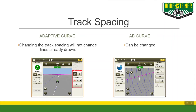When it comes to track spacing, AB curve is easy. You can change the track spacing to anything that you'd like and it will regenerate the lines. The adaptive curve track spacing is fixed at whatever width it was recorded at and you cannot change this.